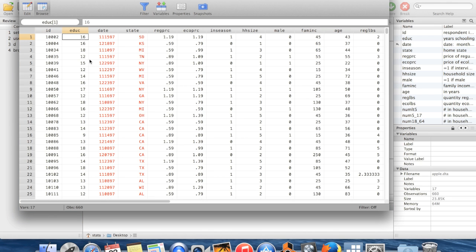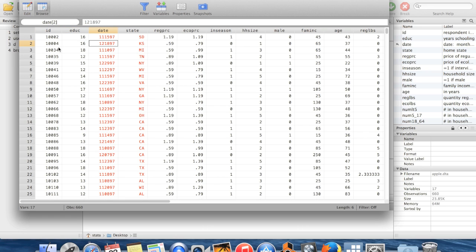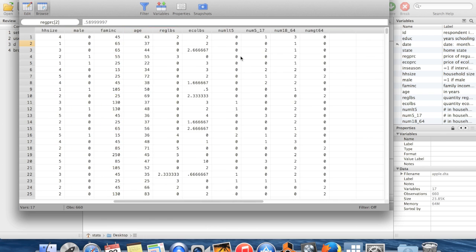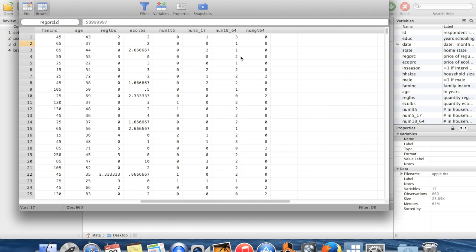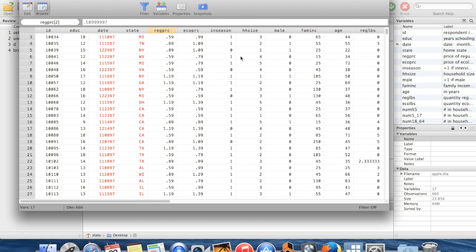So here's this individual's ID in the dataset. We have their education, a date, the price that they pay for apples, et cetera, a bunch of variables.